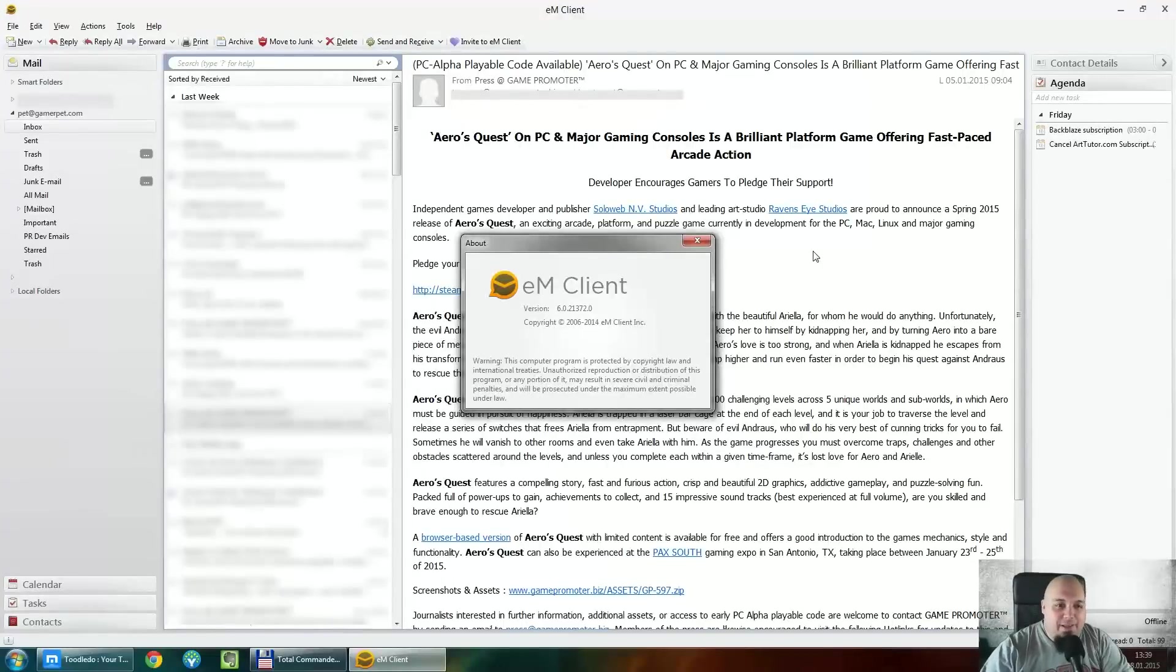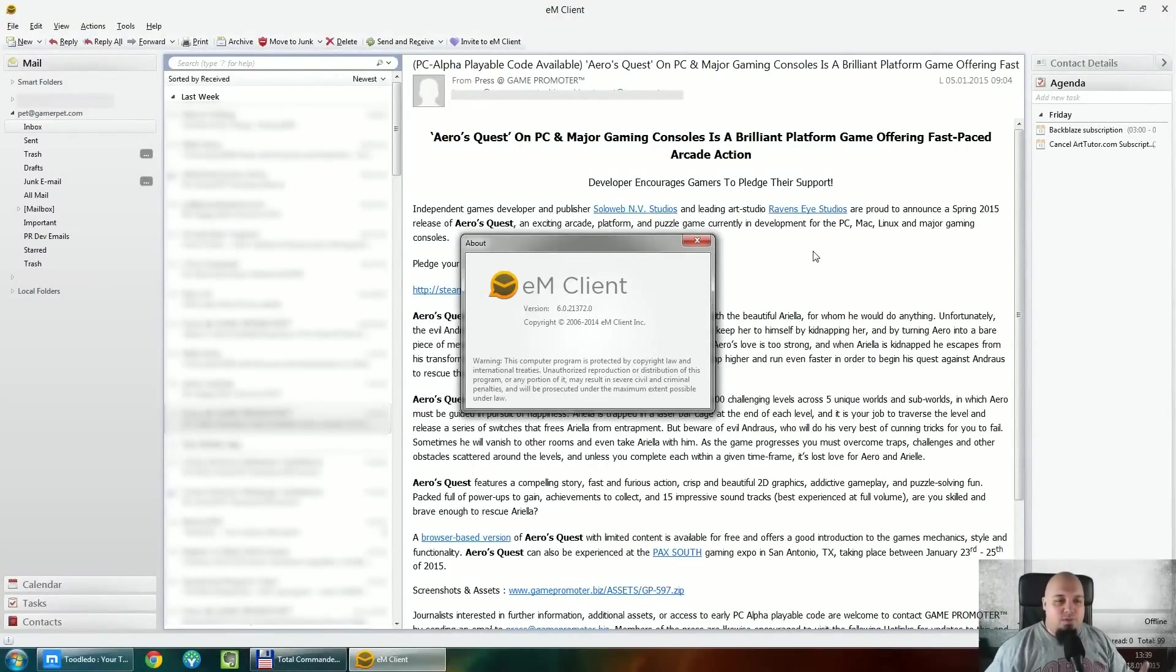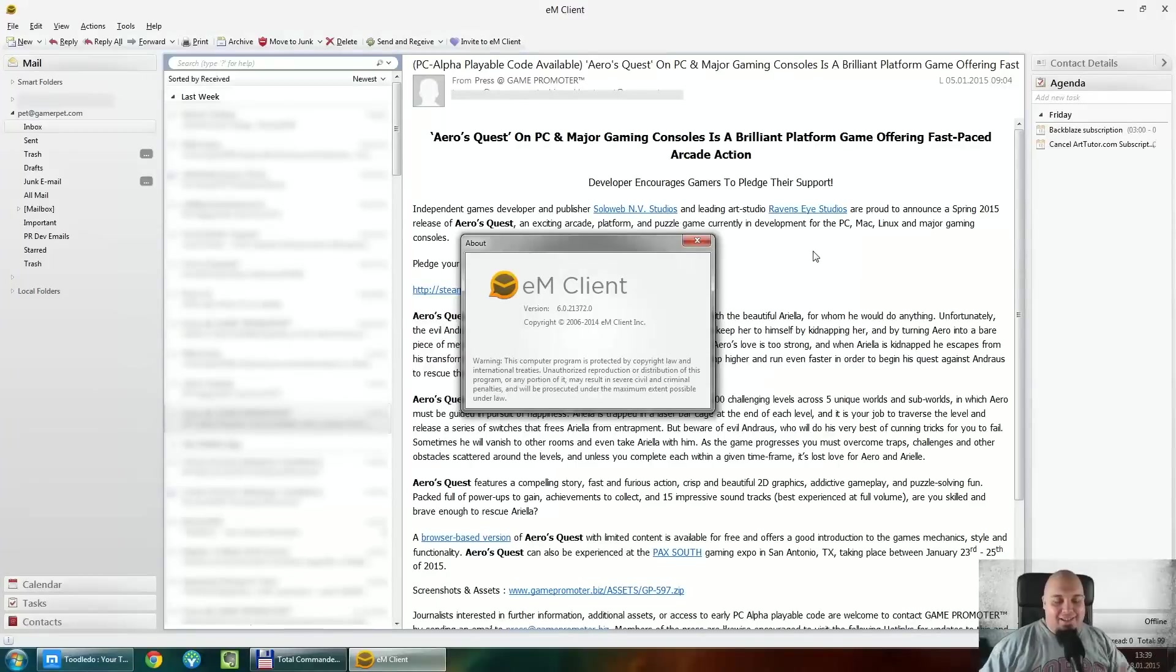Hello Gamers, Pat here. Welcome to a review for a software I've been using called EM Client, which is basically an email client.